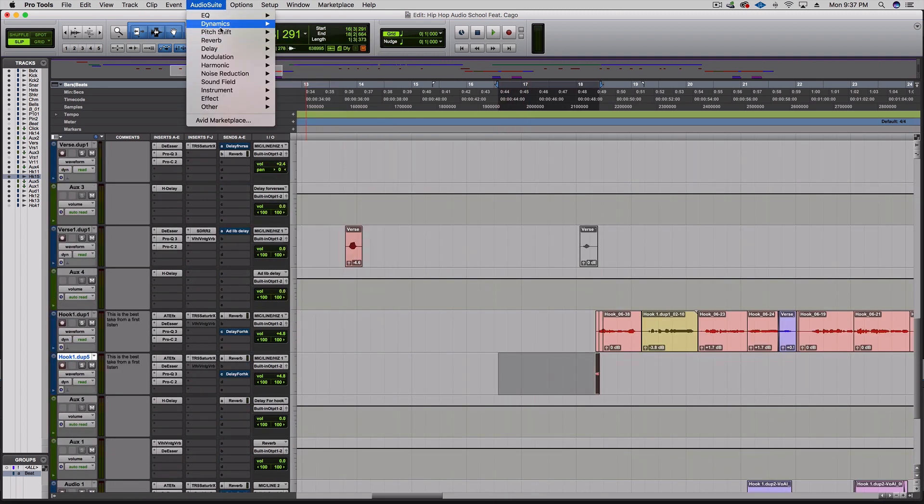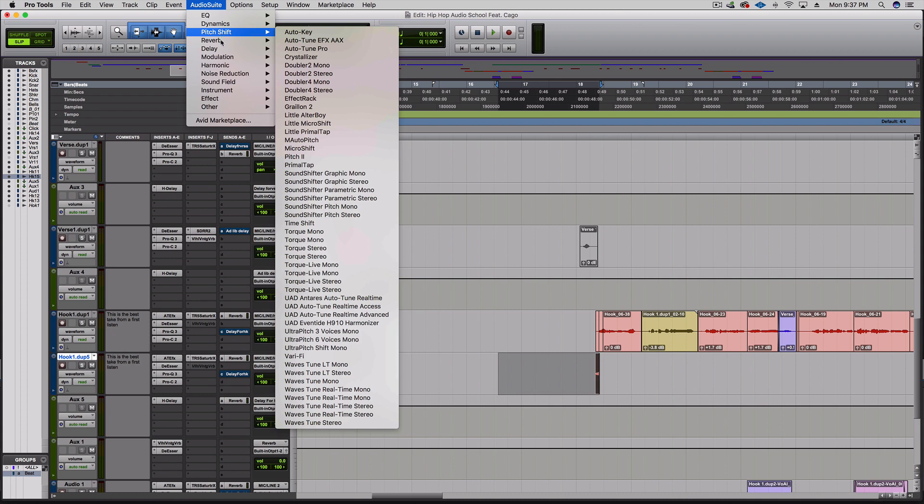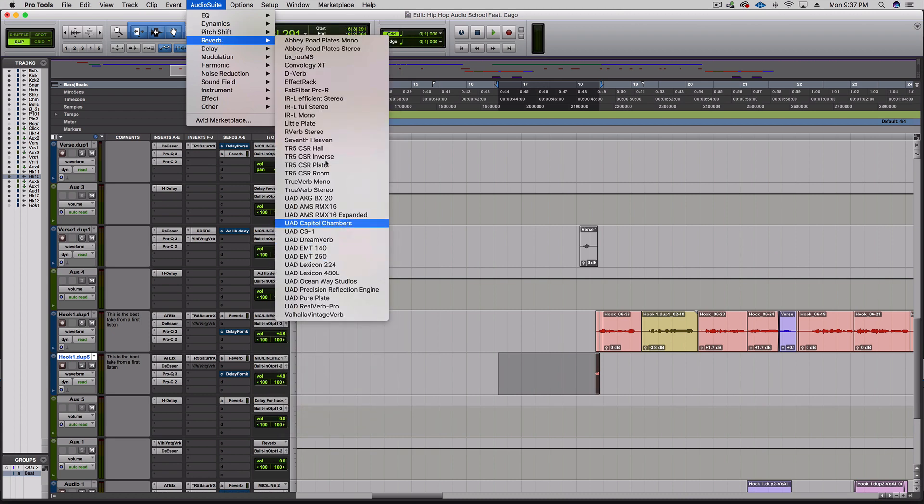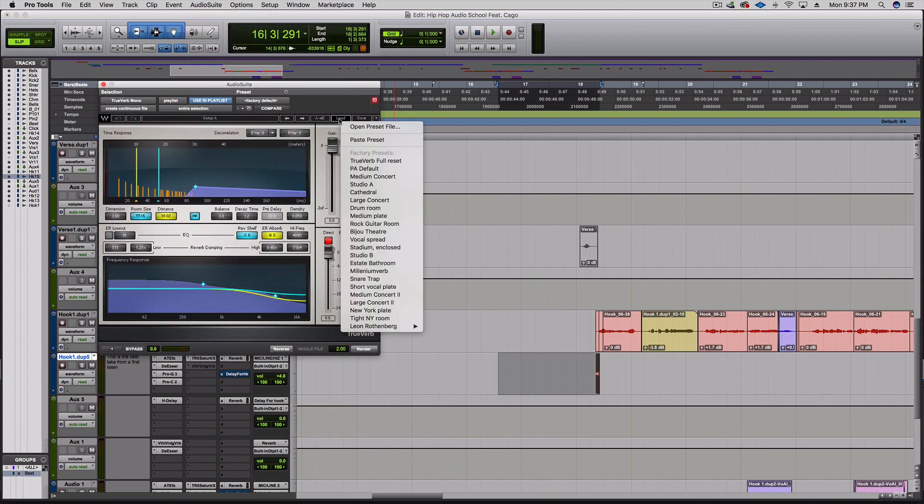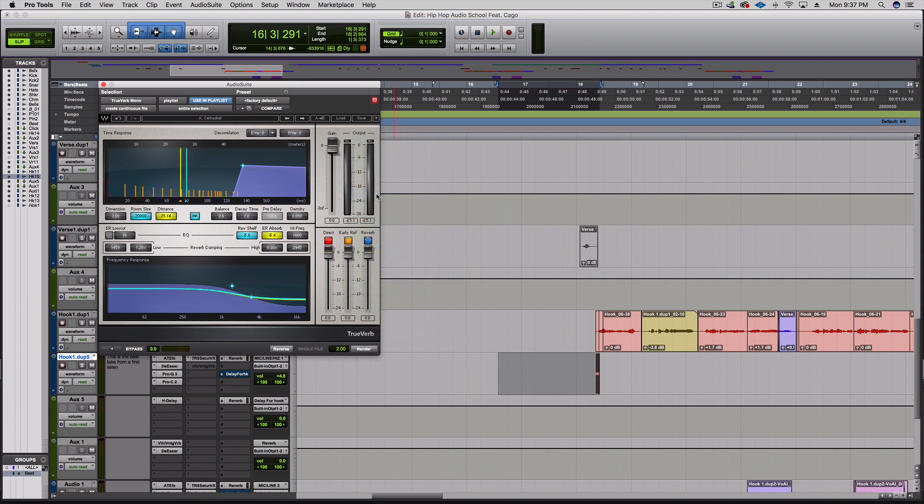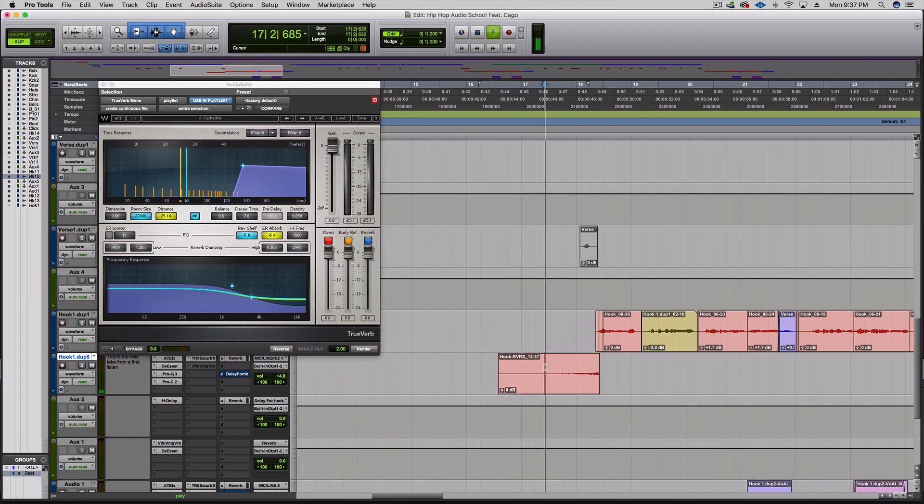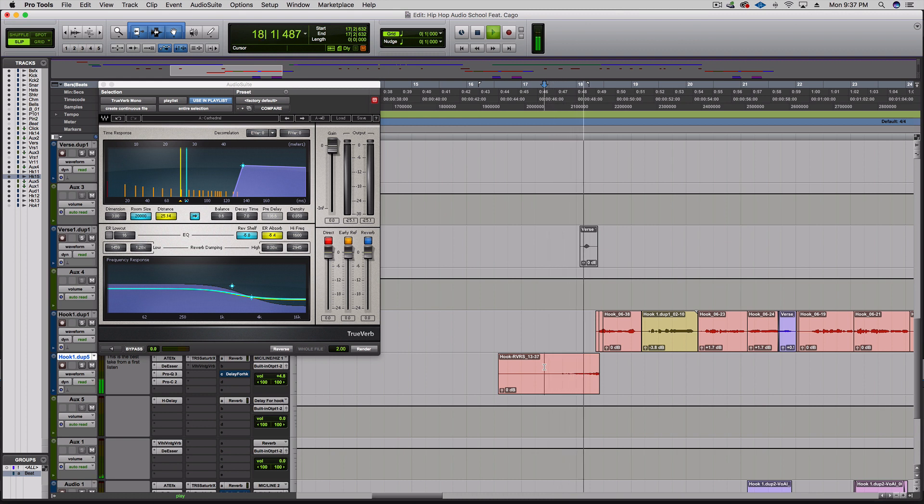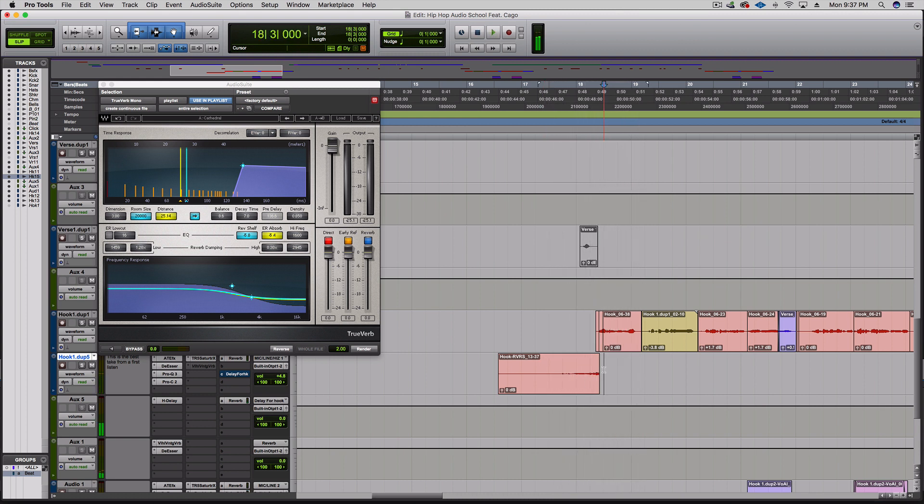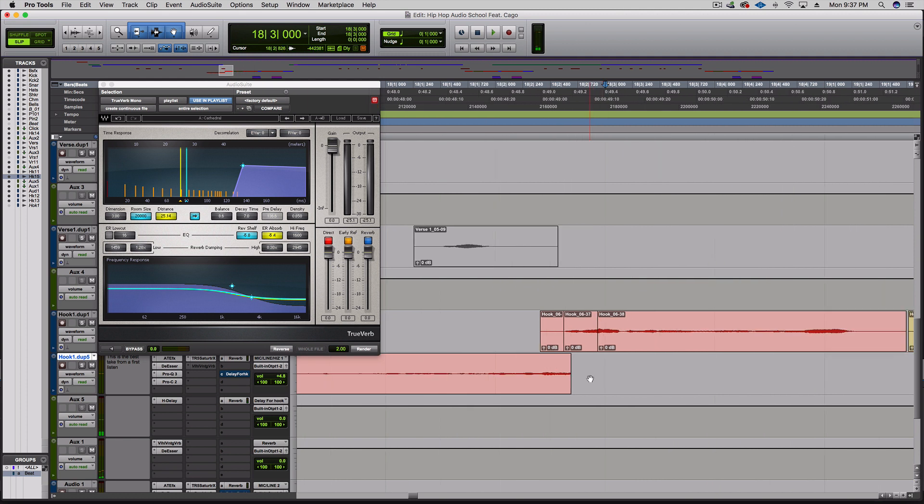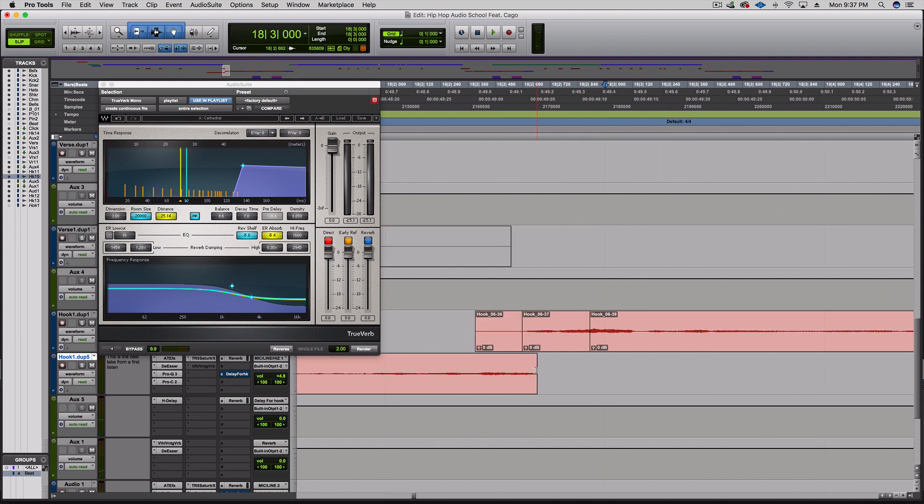Audio suite, go to reverb. I like TrueVerb mono, then I go to load and cathedral and hit reverse. Let's check it out.